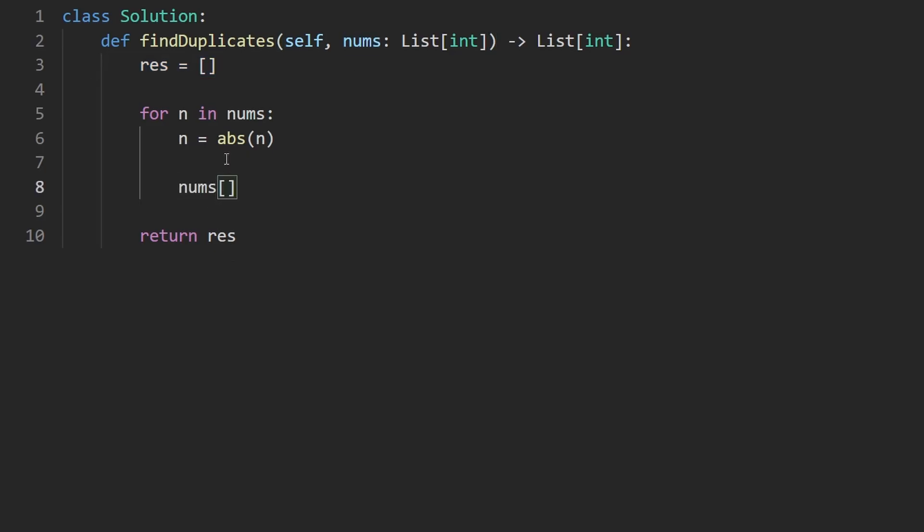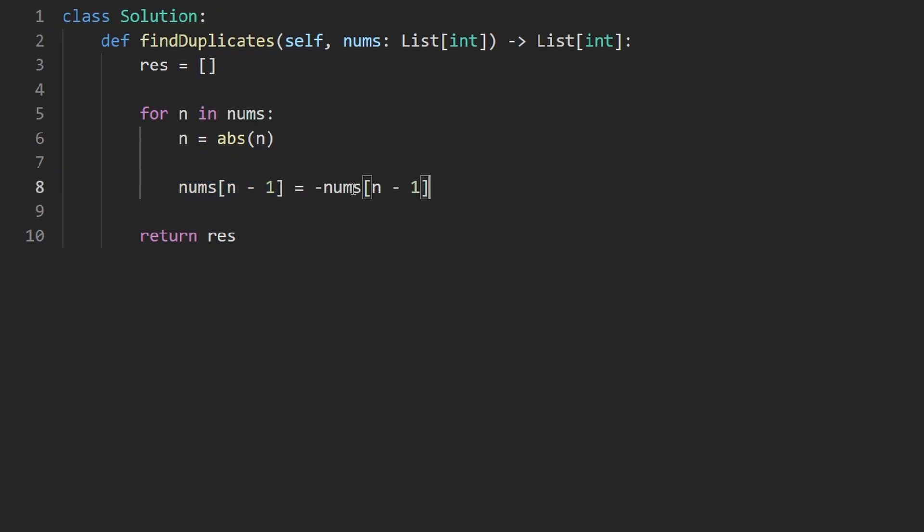And to mark it visited, mark it such that we've seen this before. Let's just, in Python, you can just kind of take the negative of it like this. Or in other languages, I think you can multiply it by negative one. There we go.